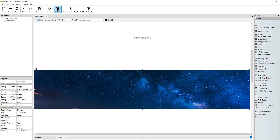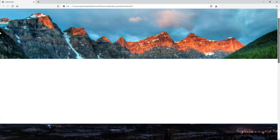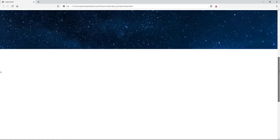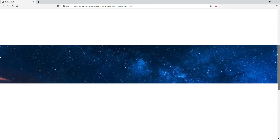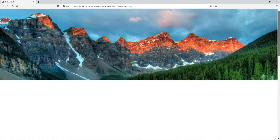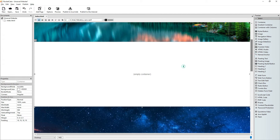Let's preview it. There we go, we can make this larger.